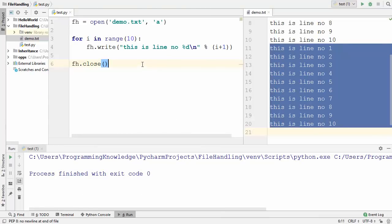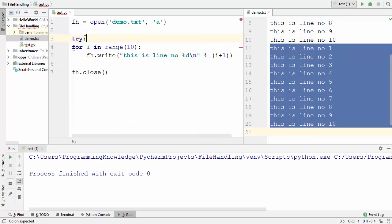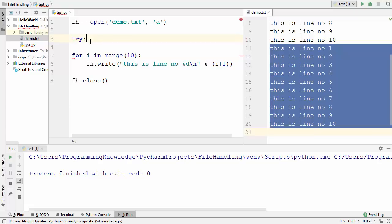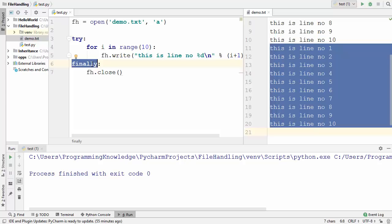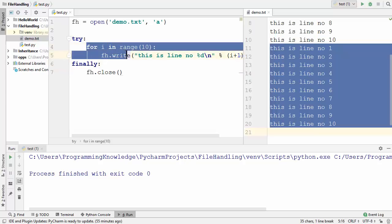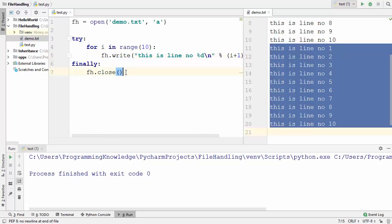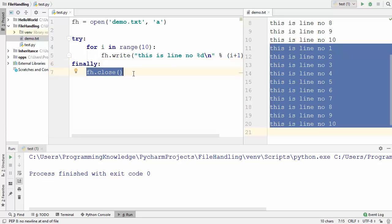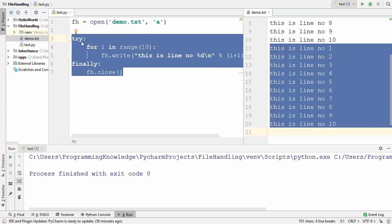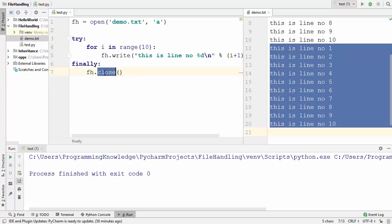In videos where I covered exception handling, I showed the try/finally pattern. We can enclose the for loop inside a try block, and in the finally block we add fh.close(). The finally block is always called whether or not an exception is thrown, so fh.close() will definitely be called whenever we use this pattern.